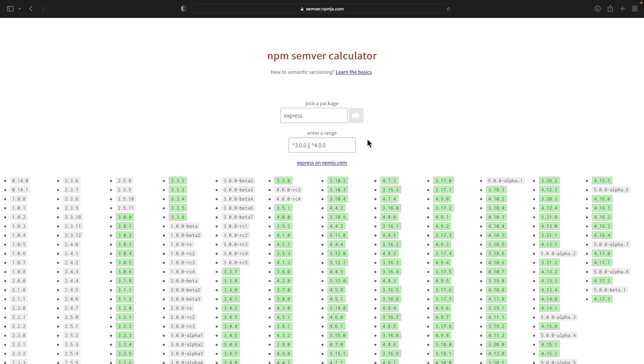That's about it — thank you so much for watching! Let me know in the comments what you think, if I got anything wrong, or if you have any feedback. Appreciate you. Goodbye!